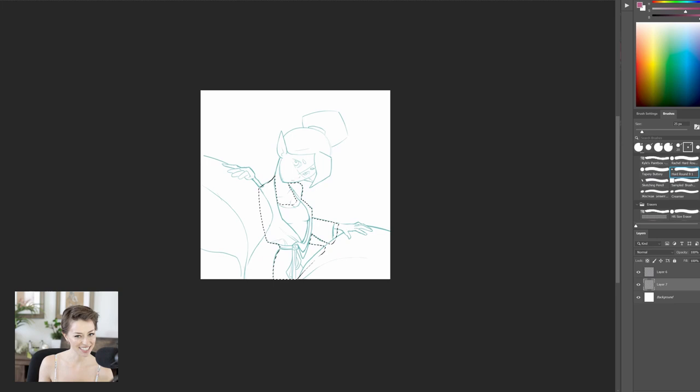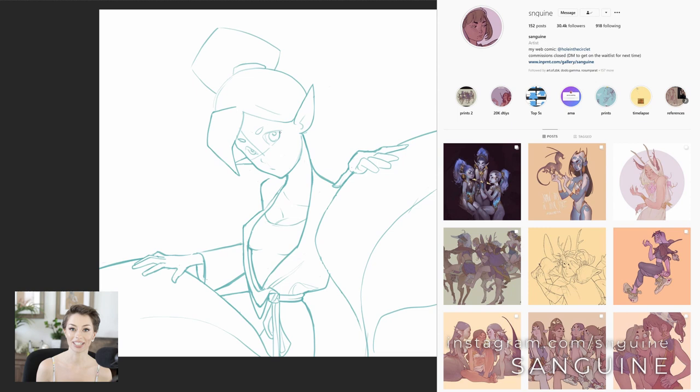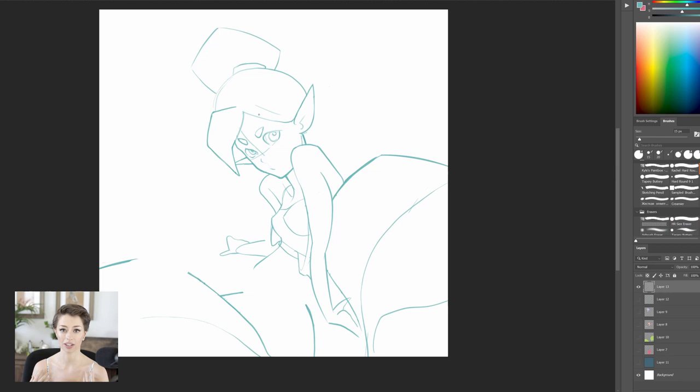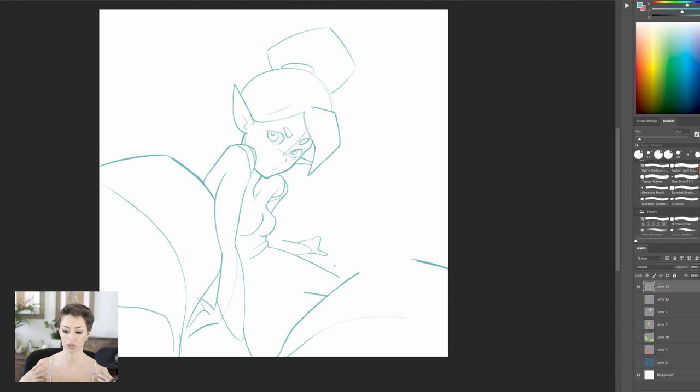I actually got some great feedback from my friend Sanguin, another person you should check out on Instagram. His work is incredible. He showed me that in the original there was something very childish and fun about that pose, the way she's hunched over, and I was losing some of that in my sketch. So you'll see that I start bringing the shoulders forward.